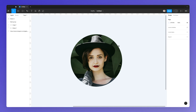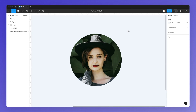Hope this quick tutorial was helpful. If you want to learn Figma for free, check out the other videos on our YouTube channel. I'm a designer with over a decade of experience and I share my experience there for free, so if you're interested, check it out and I'll see you in the very next video.